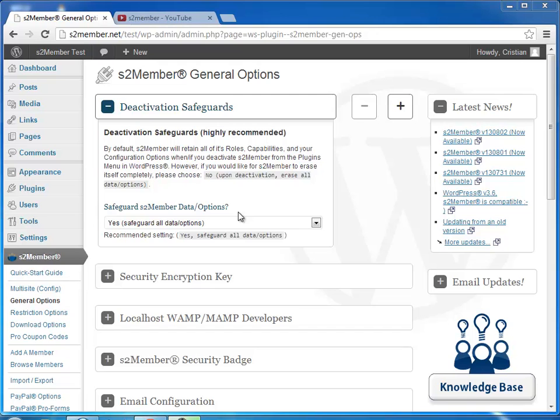If you don't want to lose all your S2Member information, it's very important that you have this set to Yes.